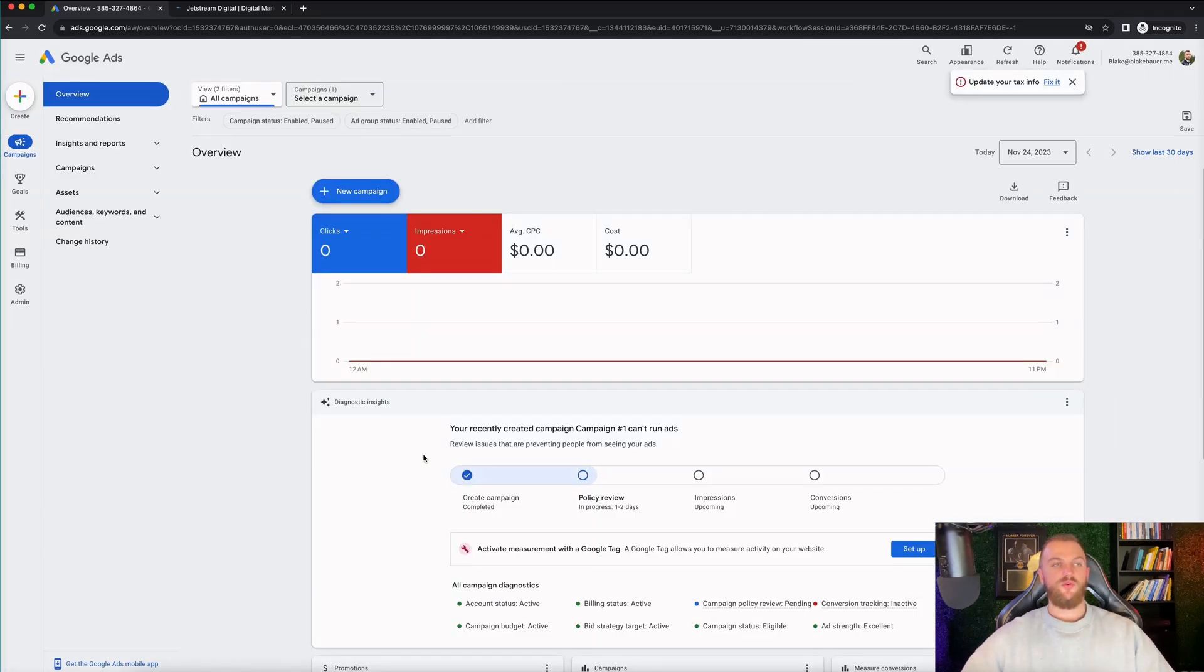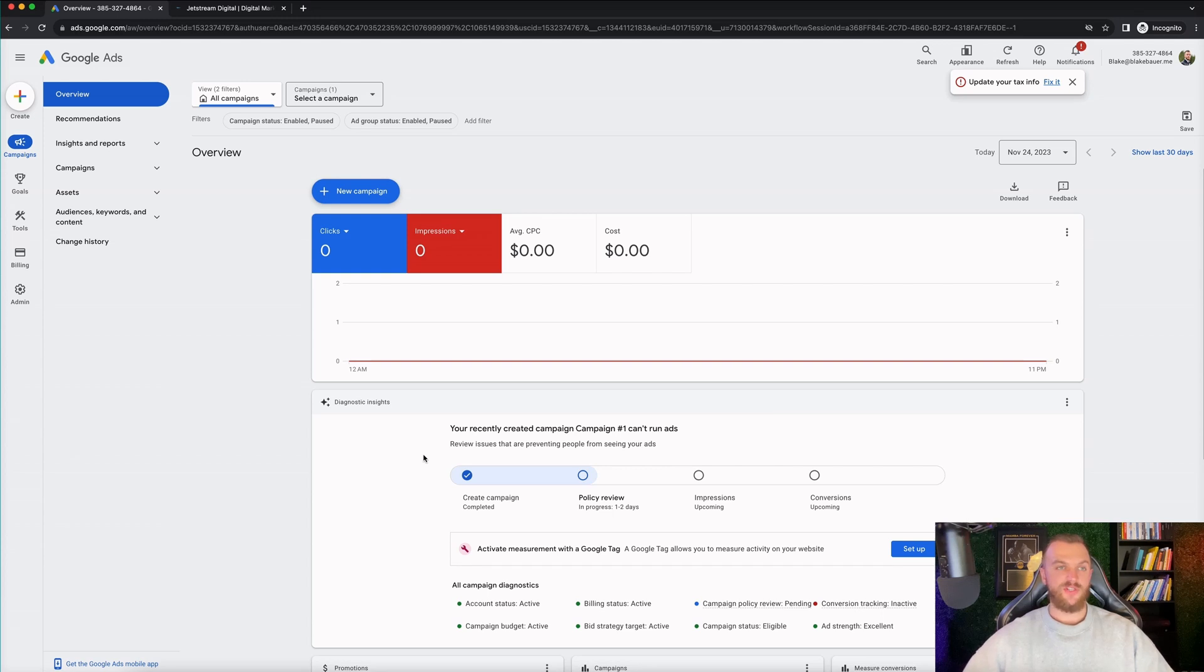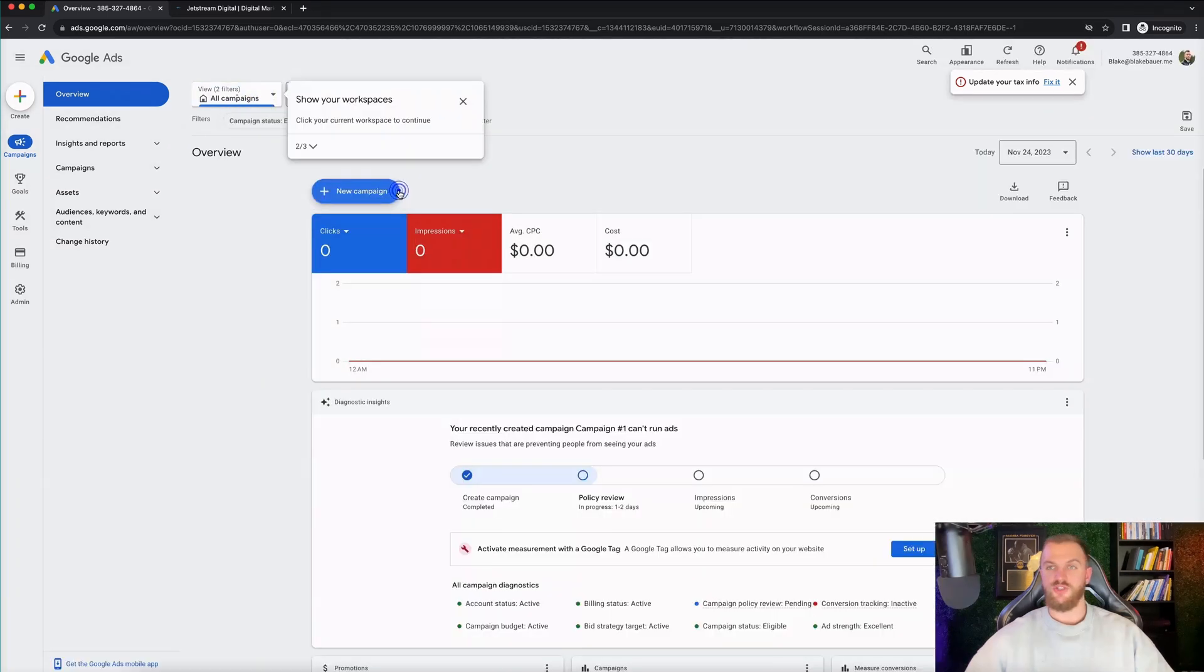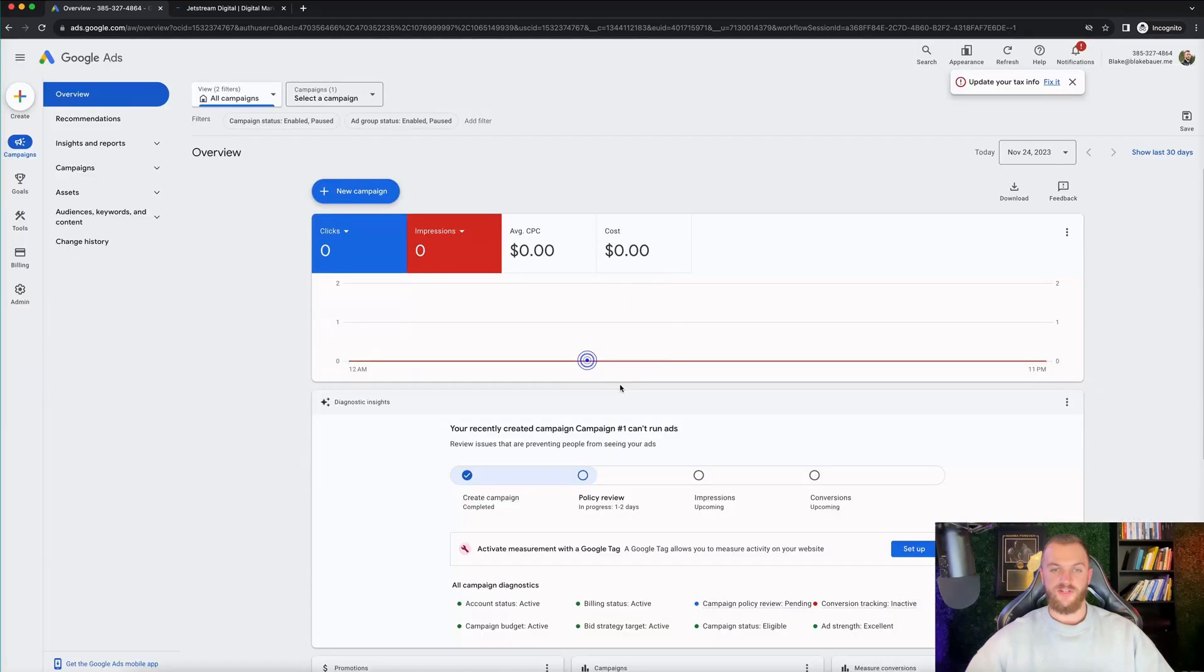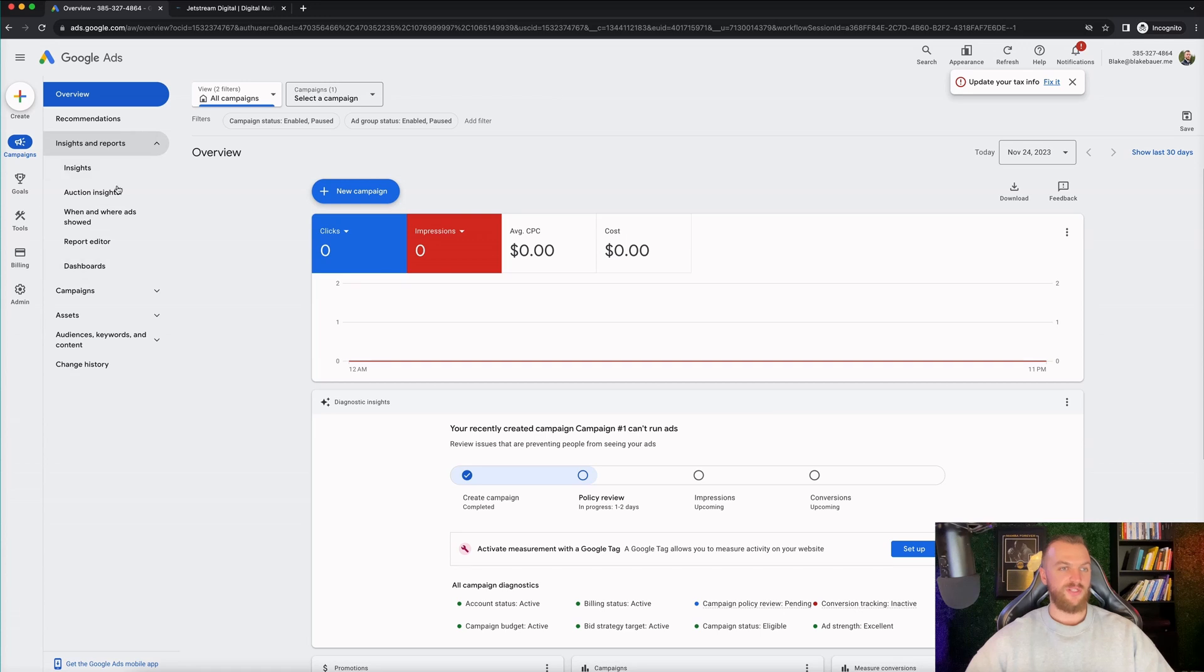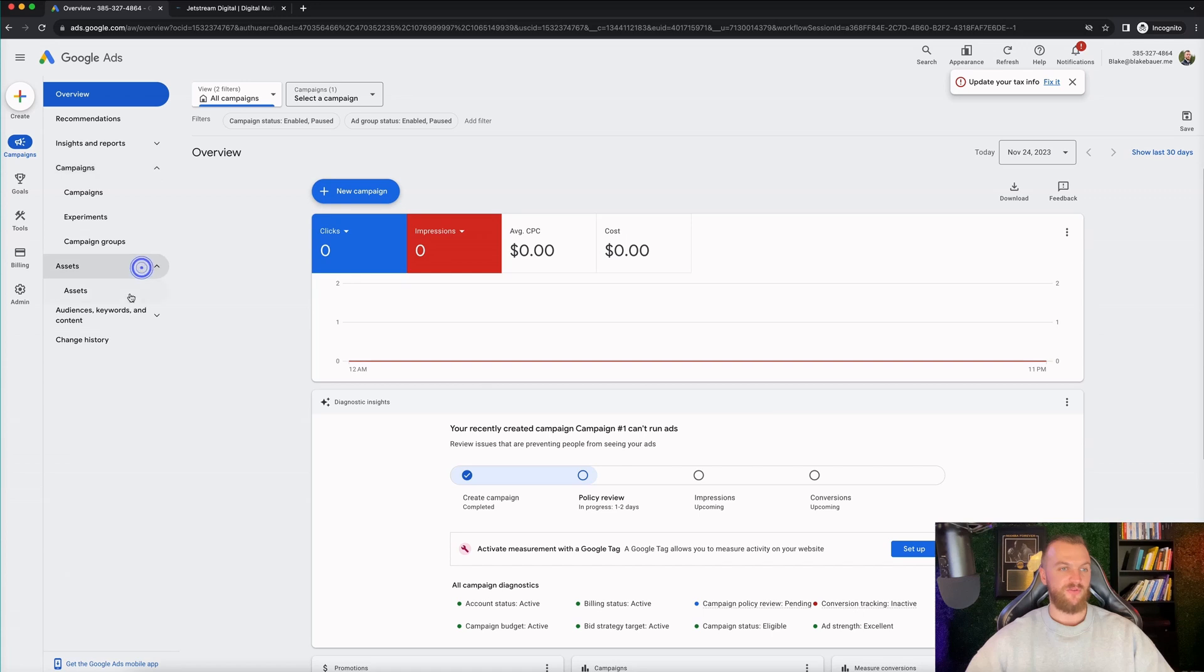So this is what the Google ad account setup is going to look like once you arrive in your new Google ads account. So you have your campaigns right here. You can go ahead and view them there. You can see some filters for all campaigns right here as well. It's gonna give you a little tutorial on your ad account as well. So you can see your campaigns right here. Some insights and reports that you can see all on the left hand side here. You can see your campaigns, experiments, campaign groups, assets, keywords, change history, all this good stuff.